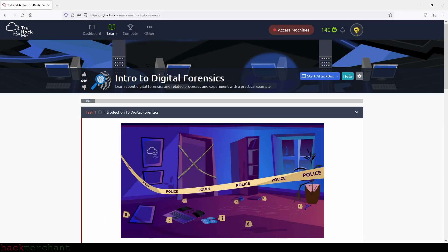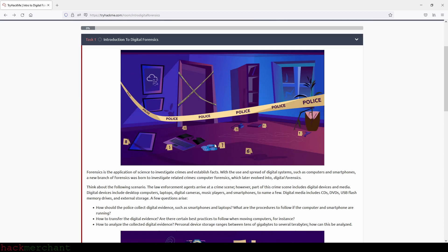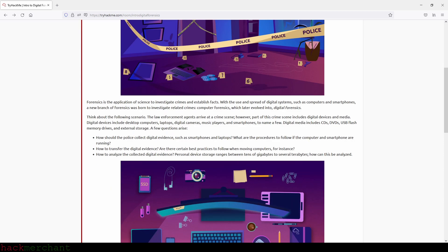Hi everybody and welcome to Intro to Digital Forensics, let's begin. Forensics is the application of science to investigate crimes and establish facts. With the use and spread of digital systems such as computers and smartphones, a new branch of forensics was born to investigate related crimes: computer forensics, which later evolved into digital forensics.